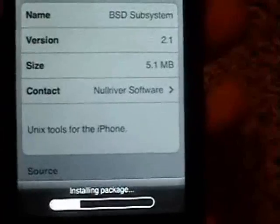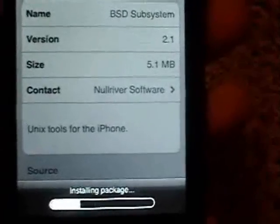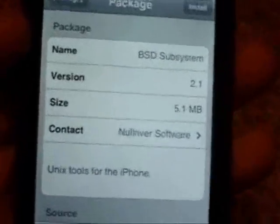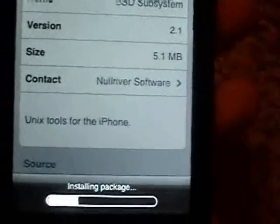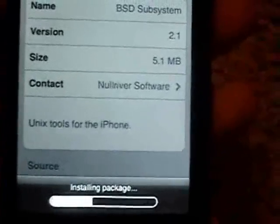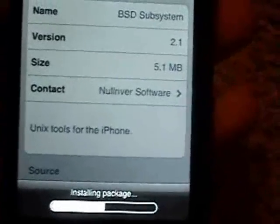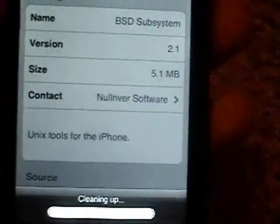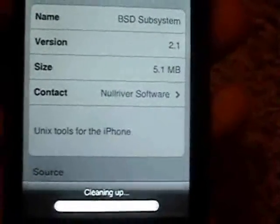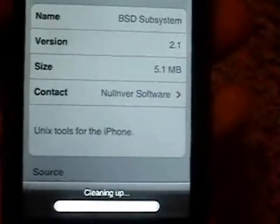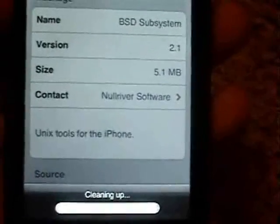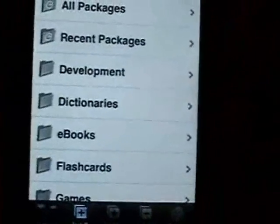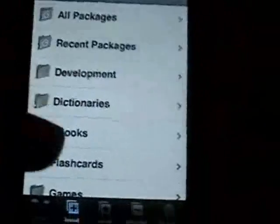Then once it finishes installing, I'm going to go back and try to install Customize again. I'm not really sure why this works or how it works — I just happened to stumble upon this when I was trying to figure out how to fix the main script error.